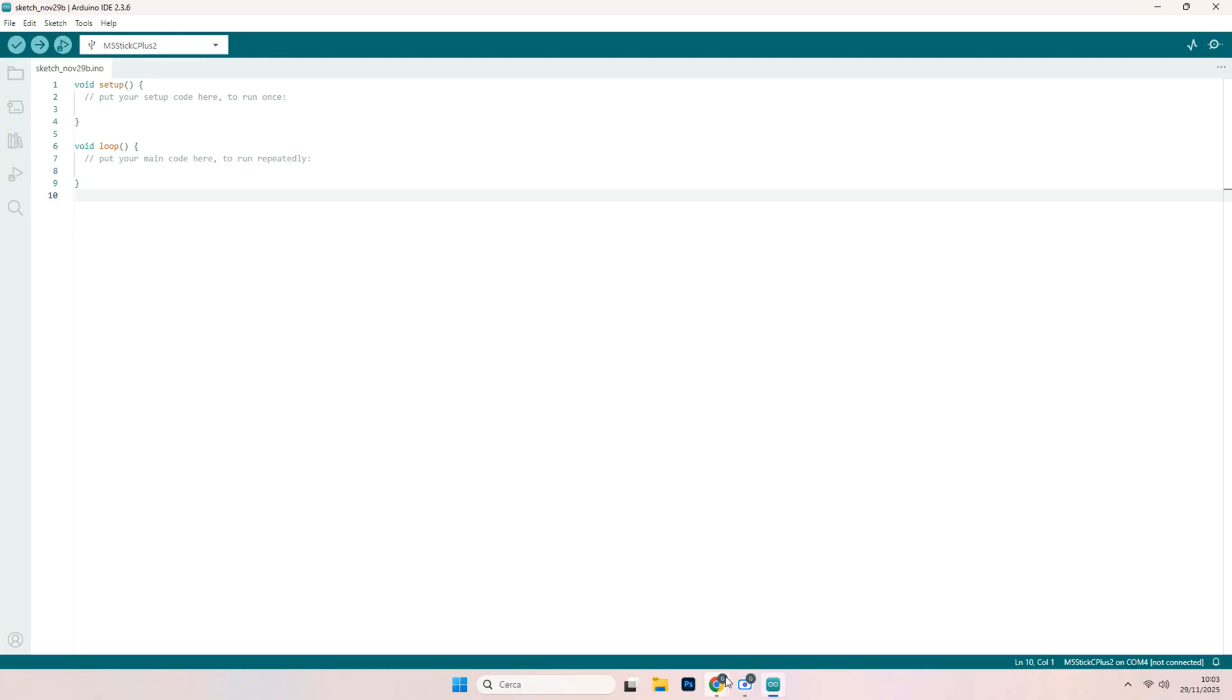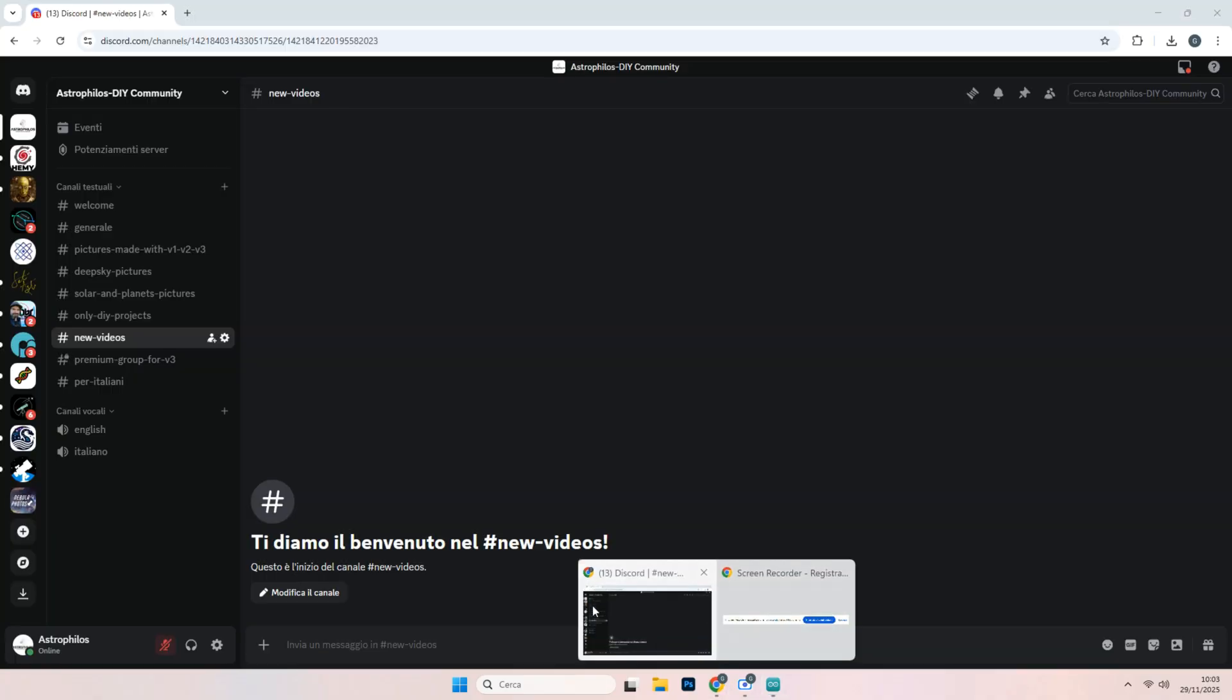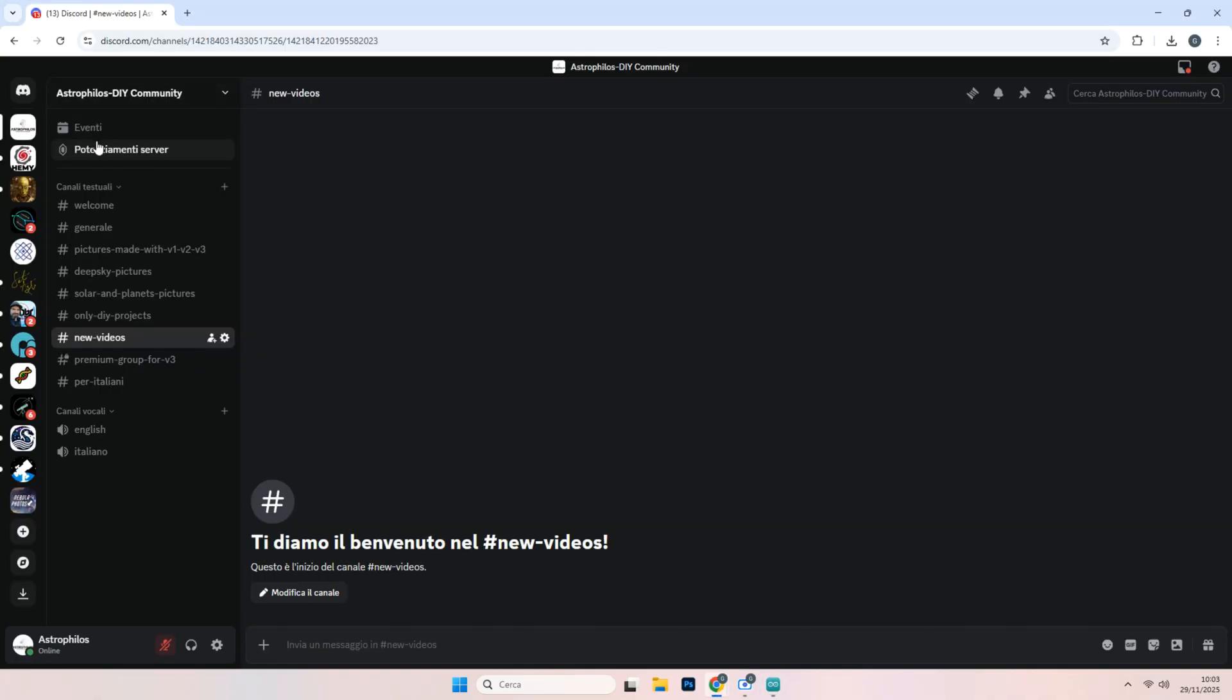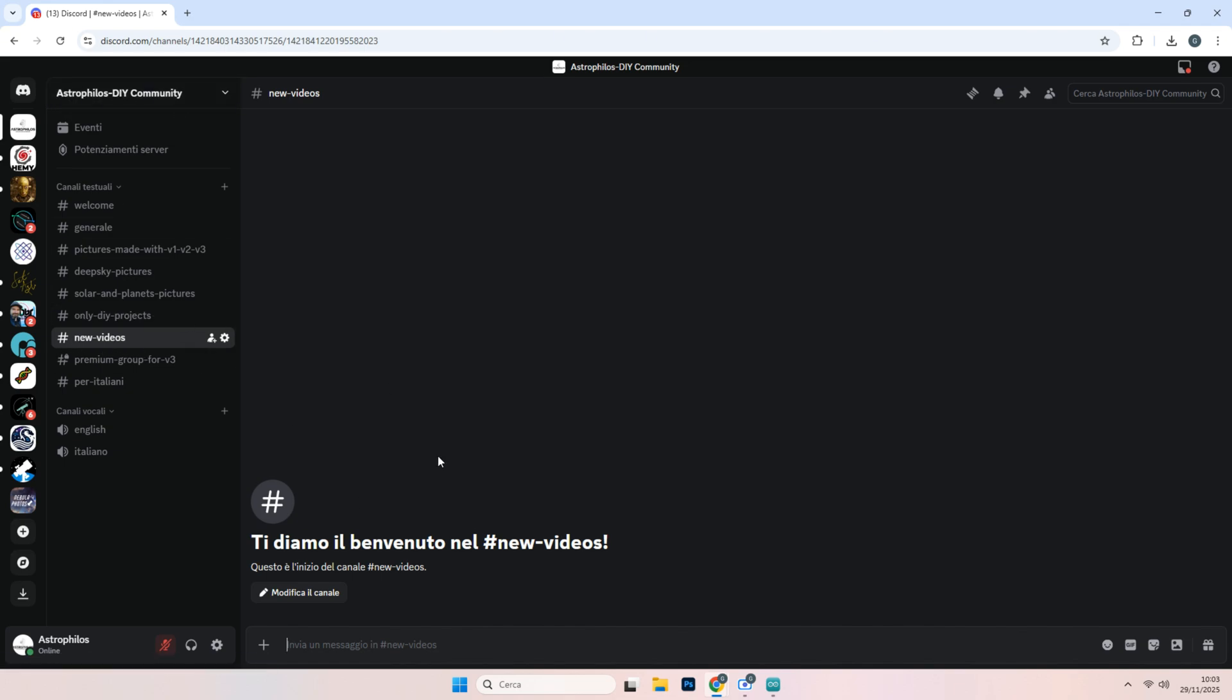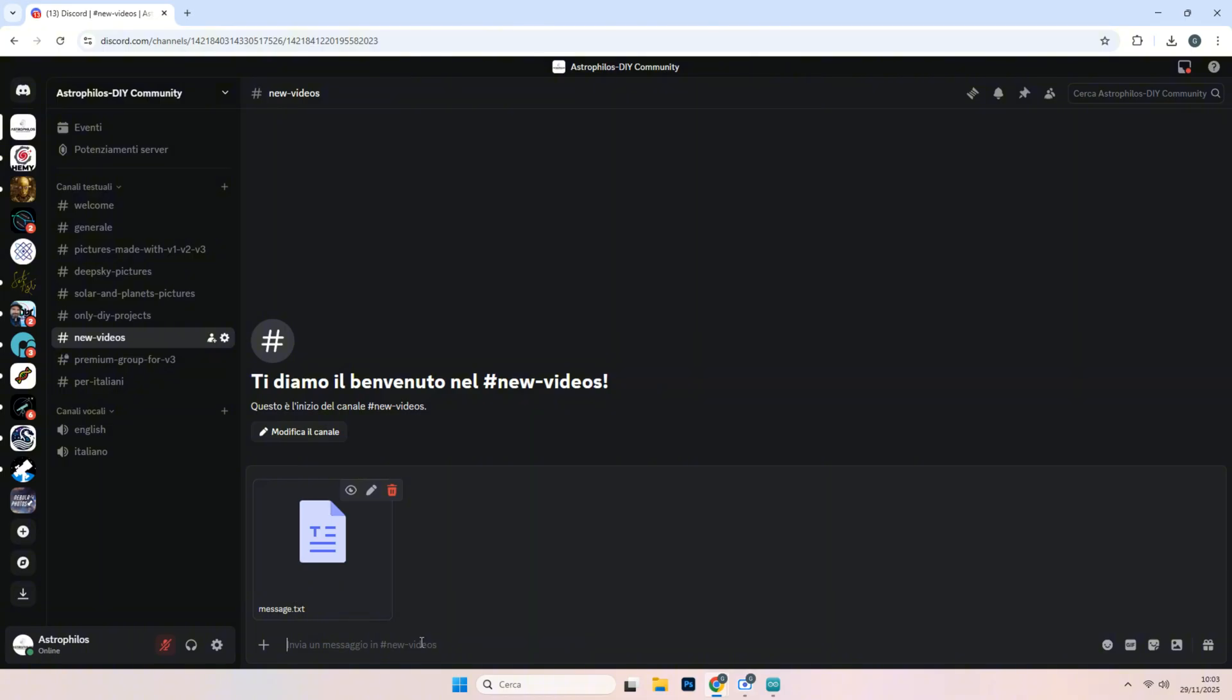After you will go on my Discord, the Astrophilos DIY community. Here on the new videos, you will find the link to the video you are watching now. And after I will paste the Arduino code.